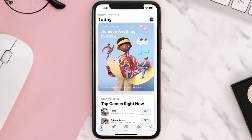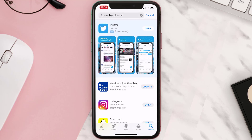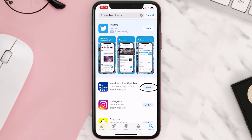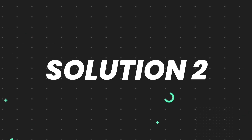Open up the App Store on your device and then tap on the search icon in the bottom right corner. Then search for the app and if you see the update button right next to the app name, simply tap on it to make sure you're running the latest version of the app. But if you still encounter this issue, continue to the next step.